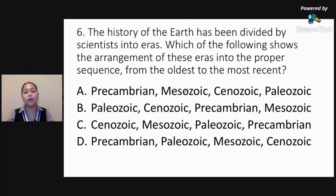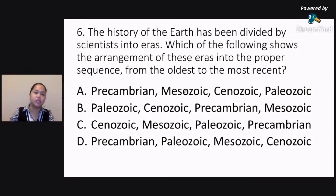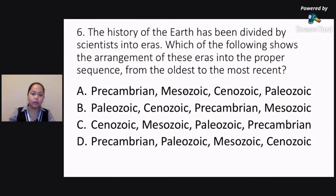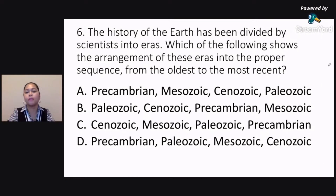The history of the Earth has been divided by scientists into eras. Which of the following shows the arrangement of these eras into the proper sequence, from the oldest to the most recent? Is it Precambrian, Mesozoic, Cenozoic, Paleozoic?